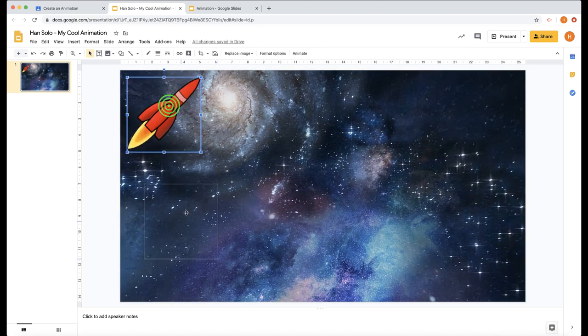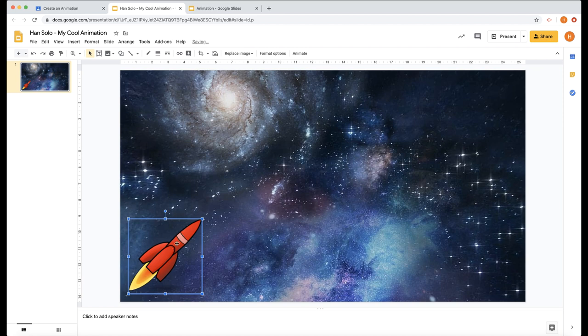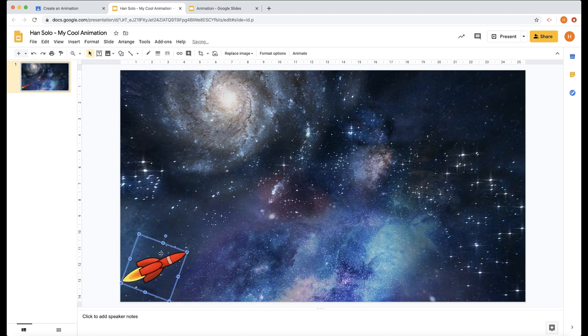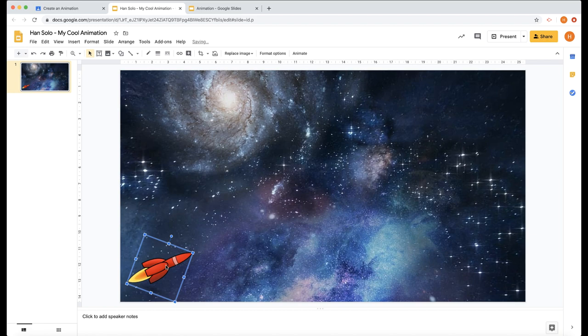There's my rocket. Now where do I want it to start? I'm going to get it to start in the middle and make it a little bit smaller. I'm going to just turn it because you can use that little circle there to turn your rocket. Let's position it.